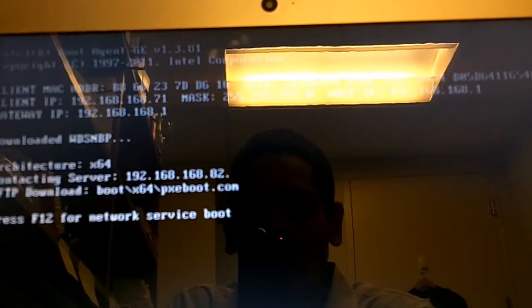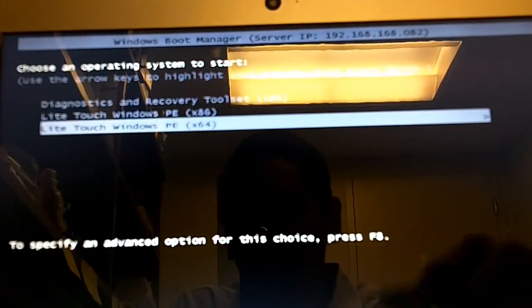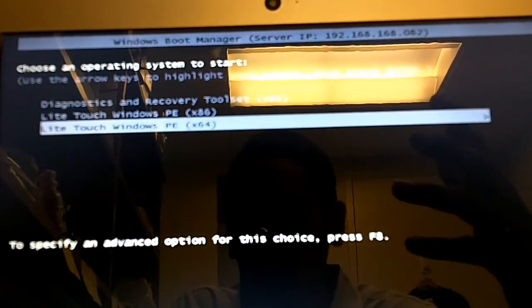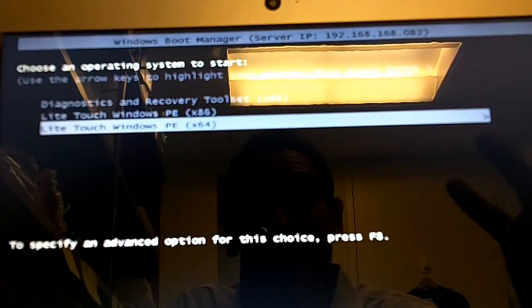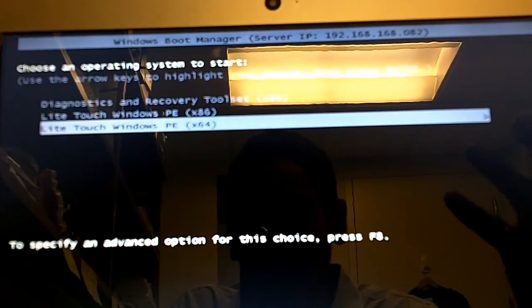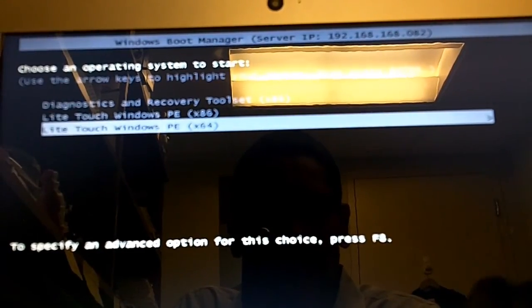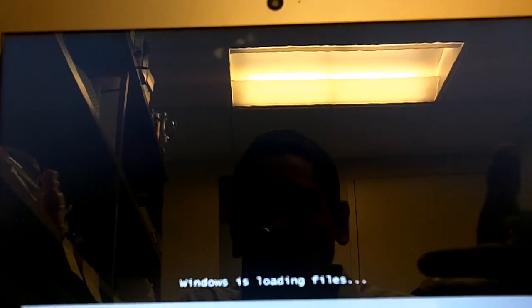So I'm going to hit enter on that. If everything goes well, it should start talking to my WDS and I can do an F12 to PXE boot into my WDS server as well as my MDT. I'm going to do a 64-bit and it's loading up.